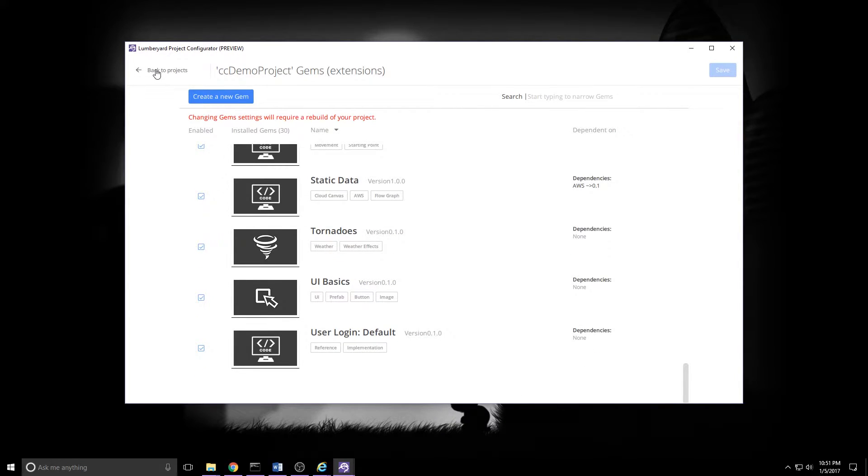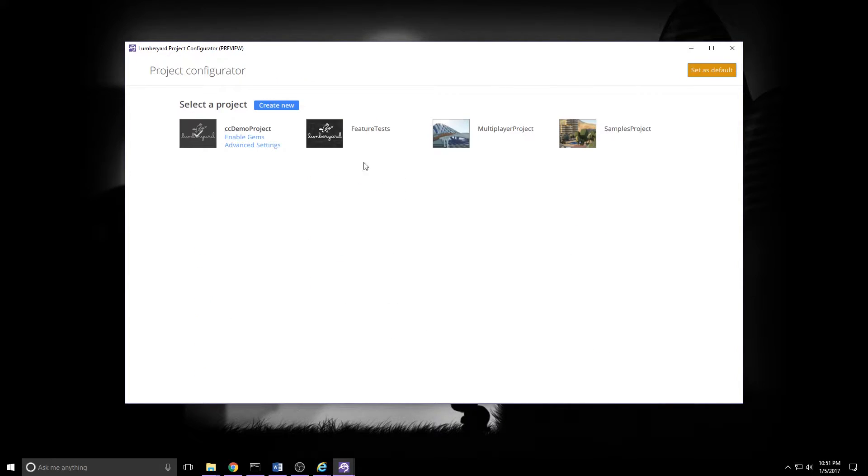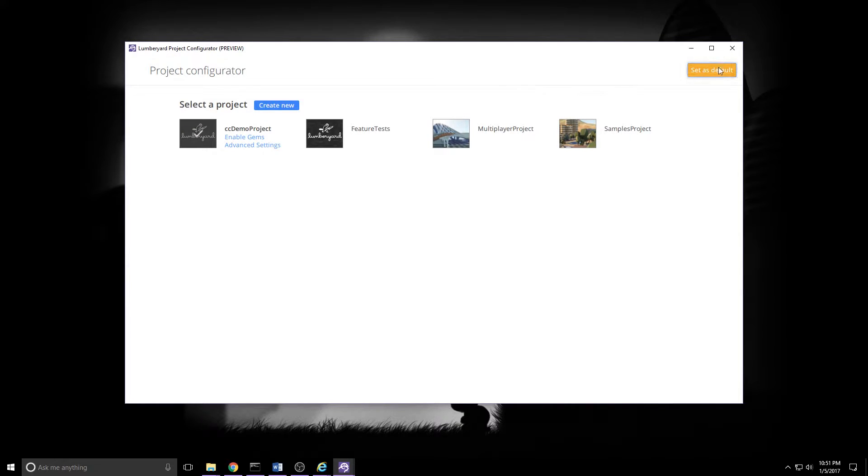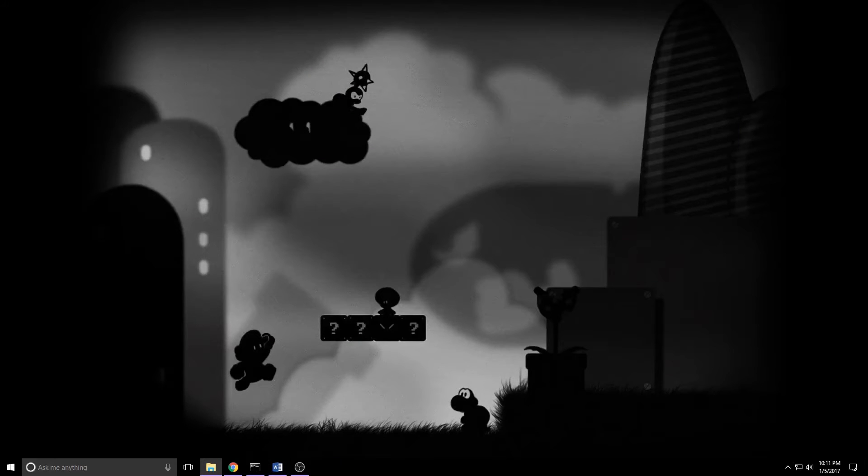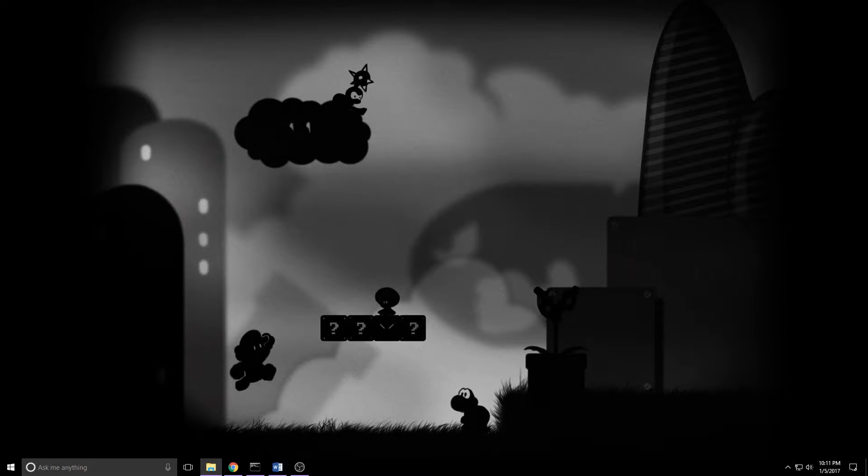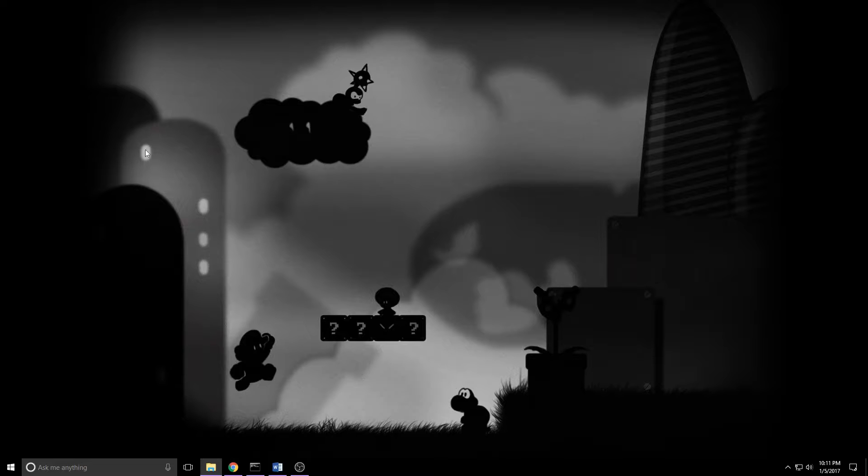And you can come back to Projects. Make sure you've got your new project checked. You can give it a click and hit Set as Default just for giggles. And we're ready to close the project configurator. Now that we've made the project, we need to open an administrative command prompt so we can configure and build it.